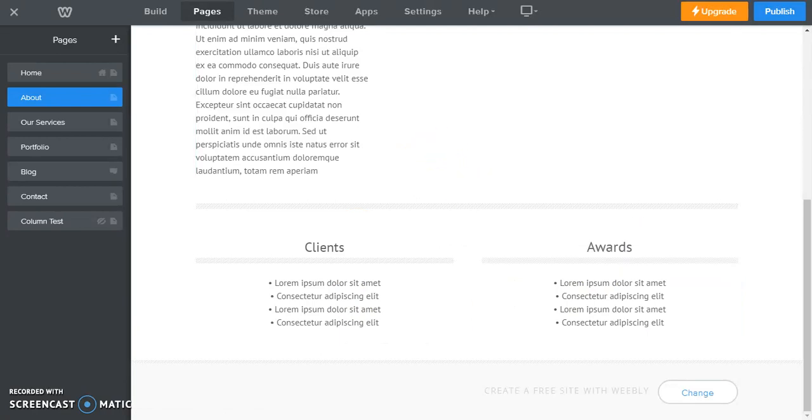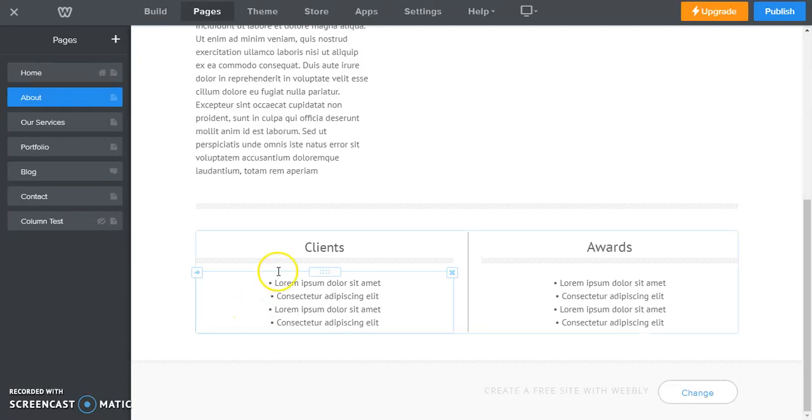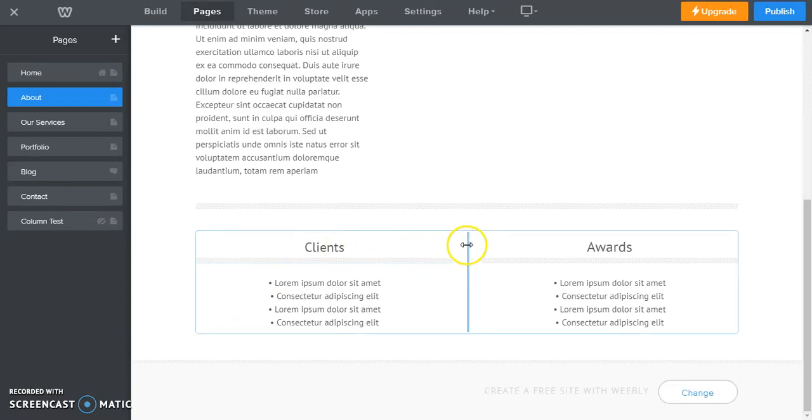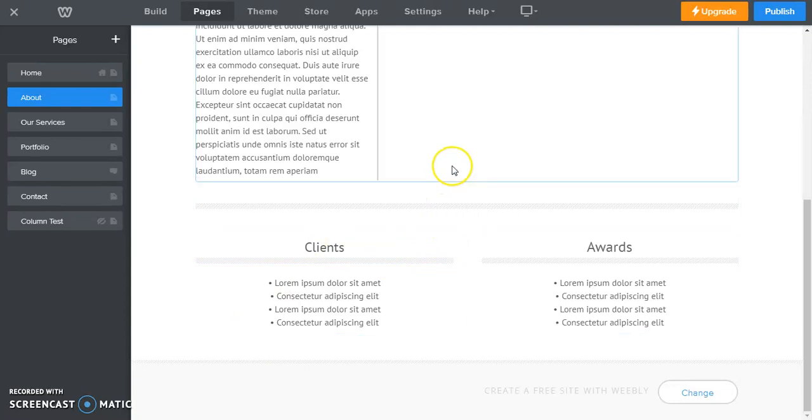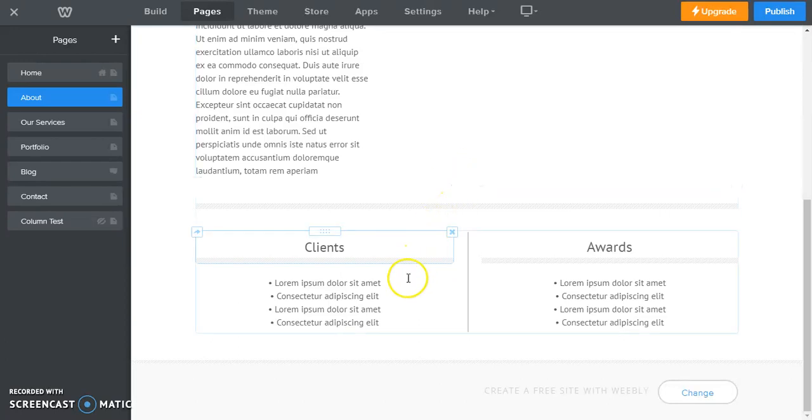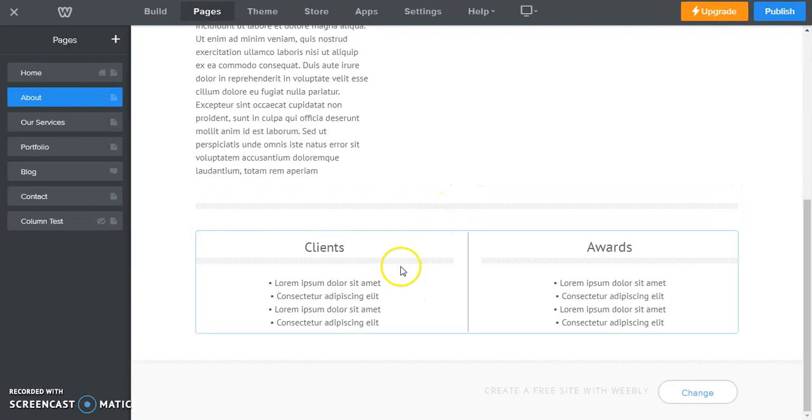Now let's say we want the clients column to be larger. Let's say we want it to be three quarters clients column, one quarter awards column. What we're going to do is click and drag to do so. If we hover down in this area, you see now we get this line in between.